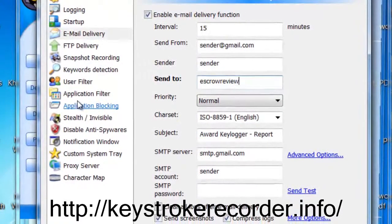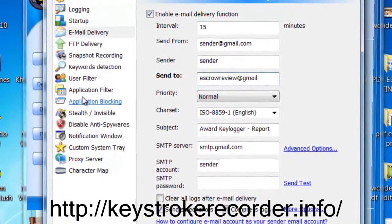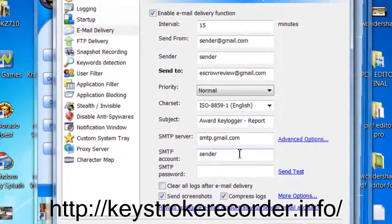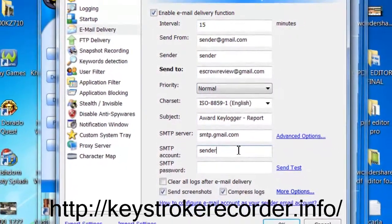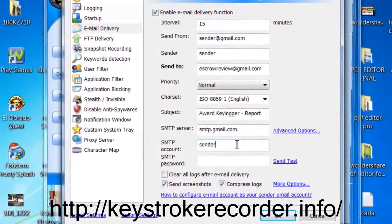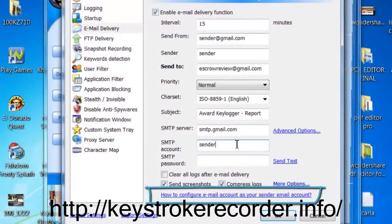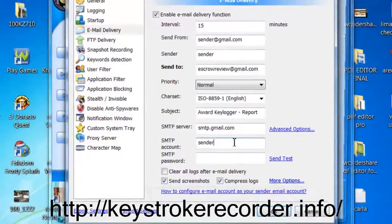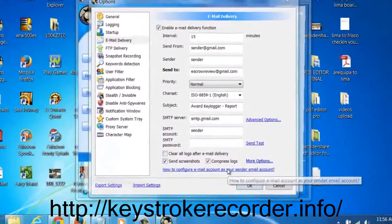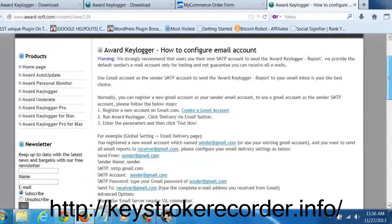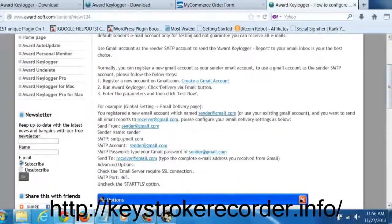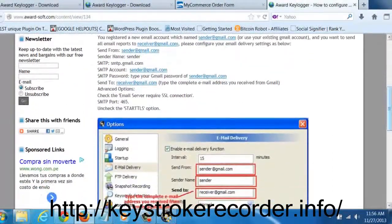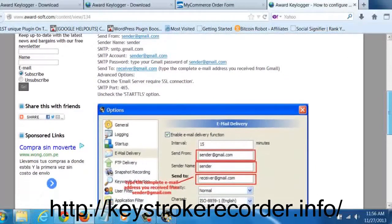What you will want to set up is the email delivery system because you'll be receiving reports from the computer invisibly and remotely. Go ahead and click email delivery and input the email address you would like the report sent from as well as the email address you'd like the report sent to. By default the software is set up for Gmail, so if you're not familiar with SMTP protocols just use a Gmail address.